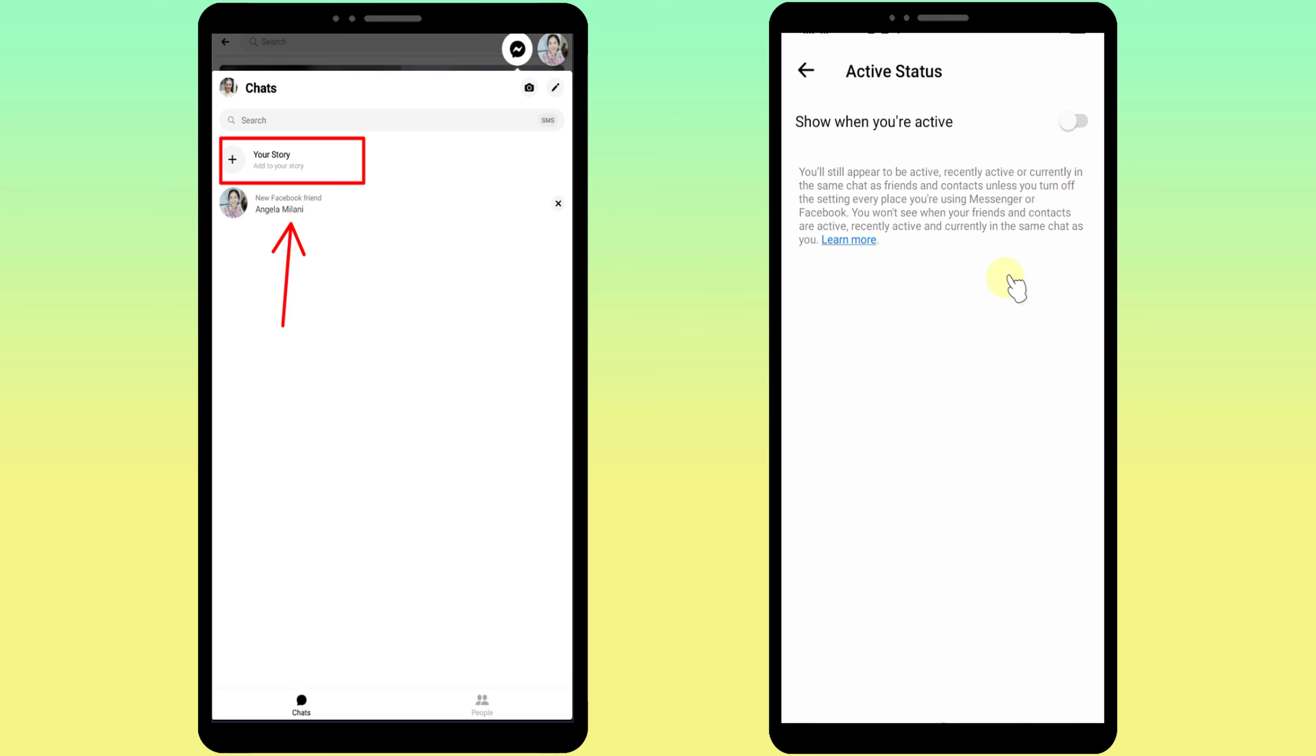Scroll down and tap Active Status, then tap the toggle switch to turn it off. Just tap Turn Off in the pop-up window. Even if you turn off active status on Facebook, you will still appear in Messenger.